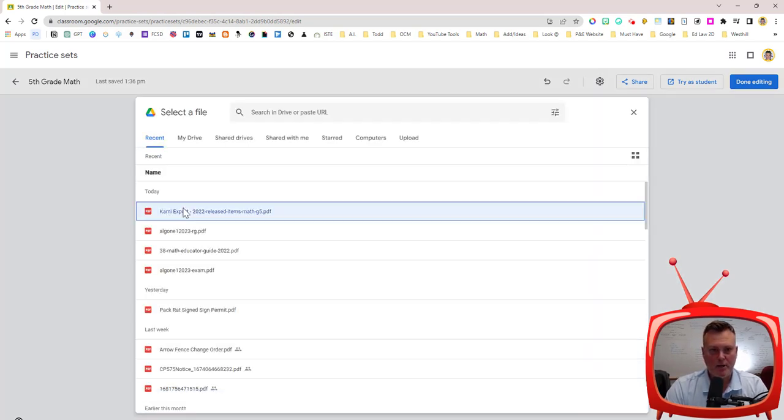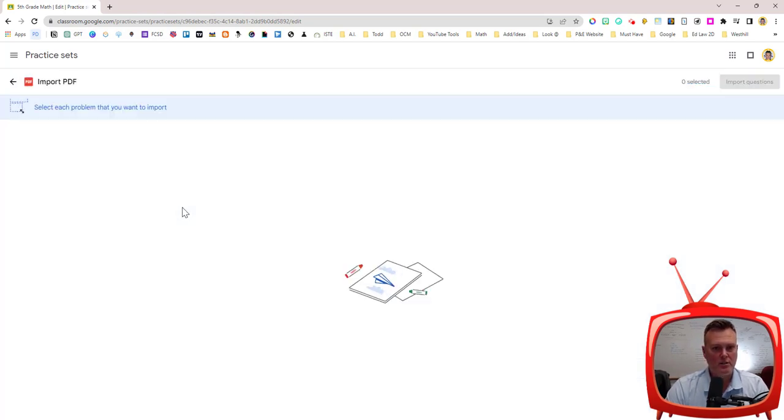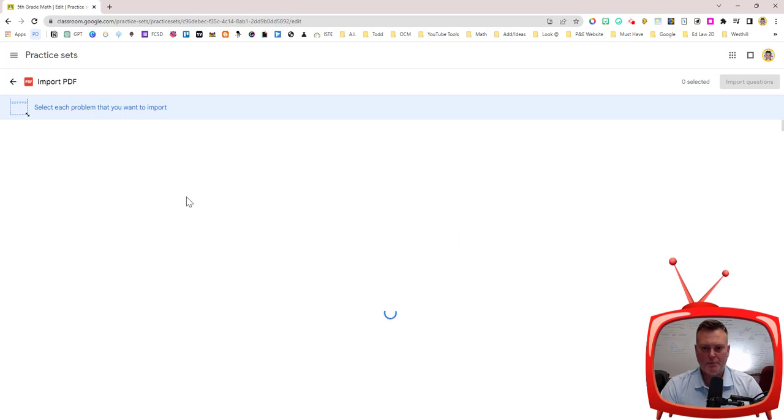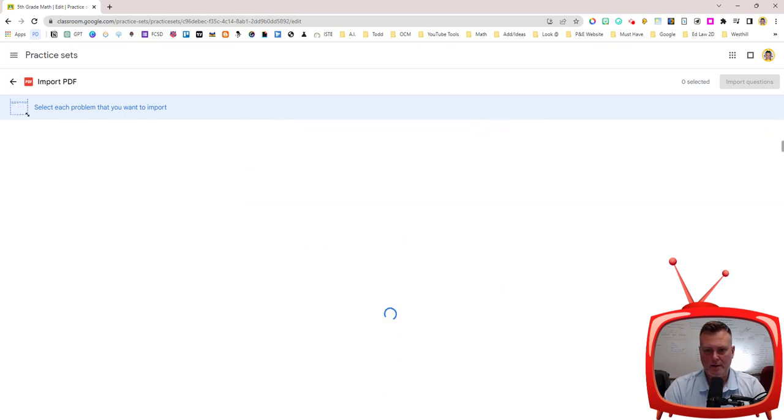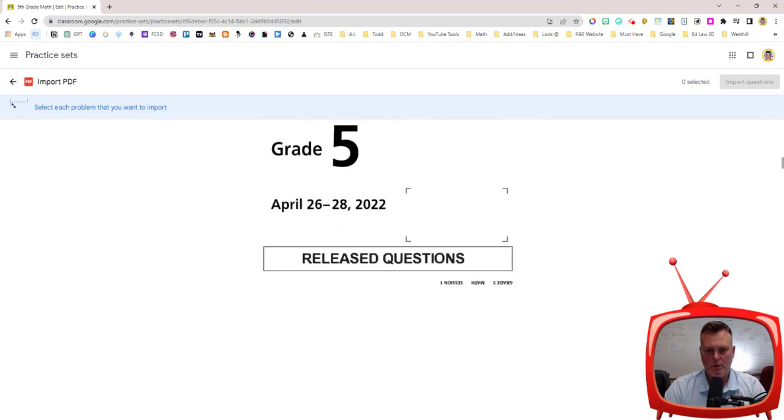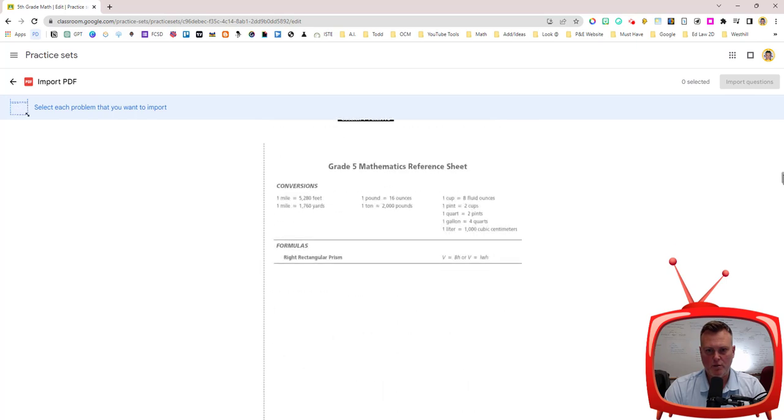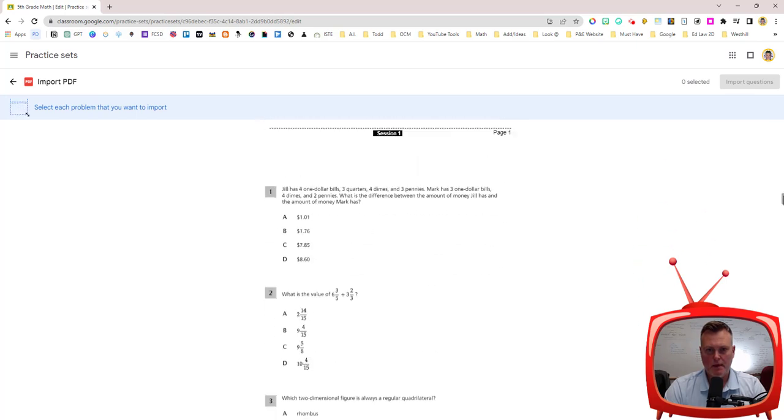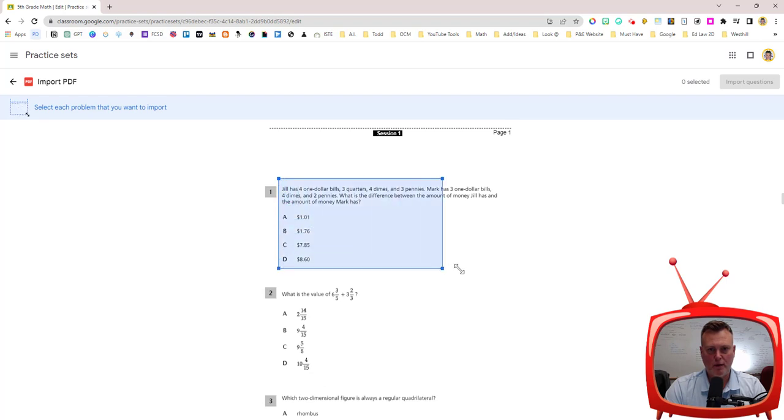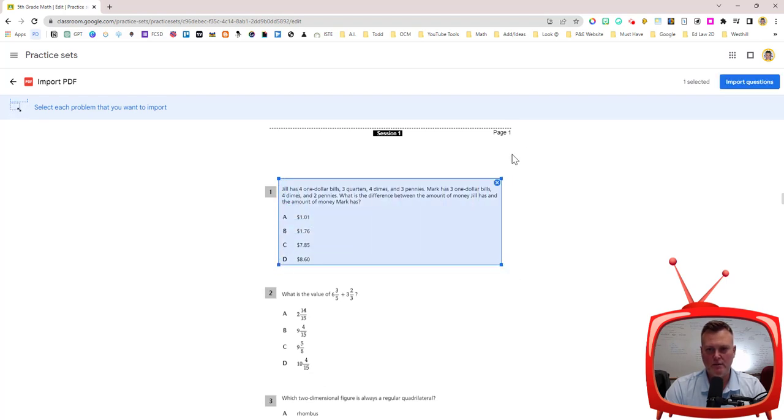So if I wanted to import questions into this practice set I'm going to open up the PDF that I want. Scroll down to where I have some questions. And then with practice sets all you have to do is drag around where your question is.